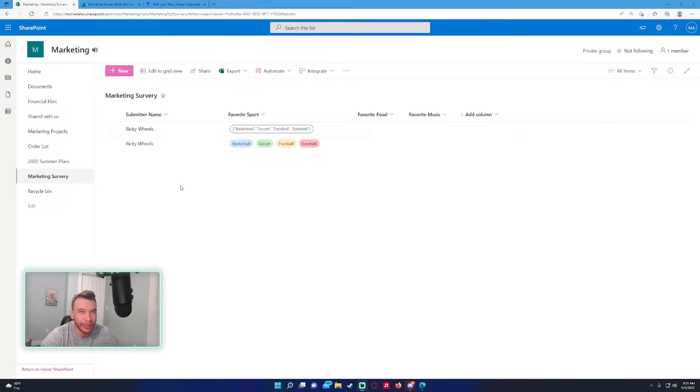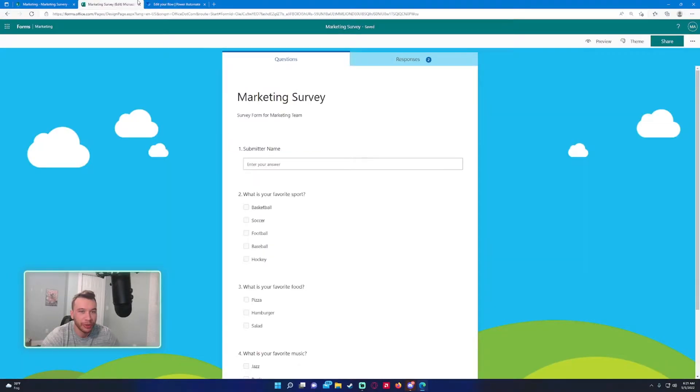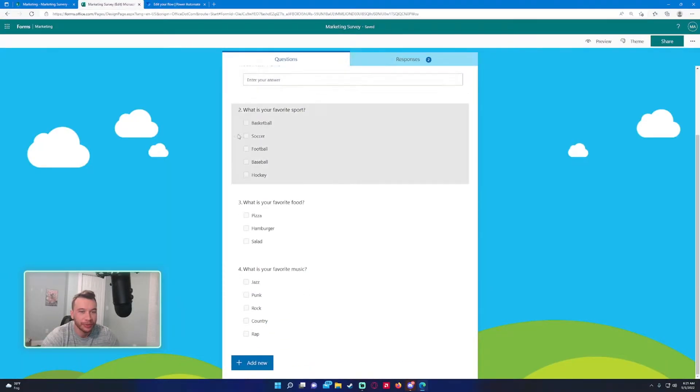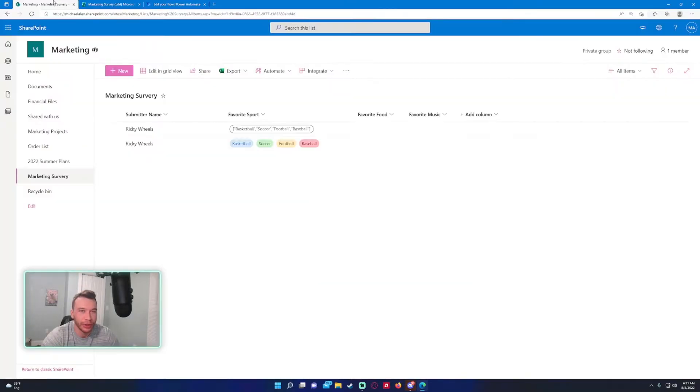Hey, what's going on everyone? Michael back. In today's video, I'm going to show you how to input multiple questions with multiple answers. We have these three questions that can contain multiple answers, and I'm going to show you how to input that into a SharePoint list with choices columns.